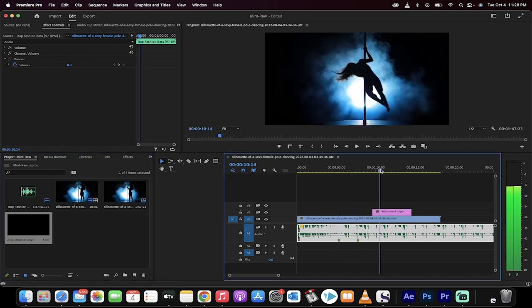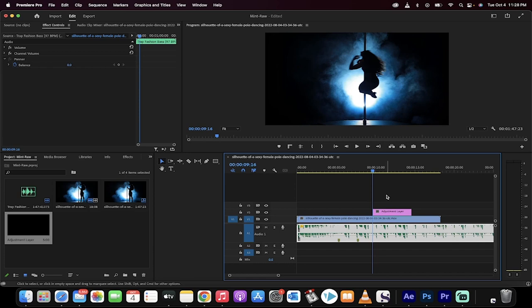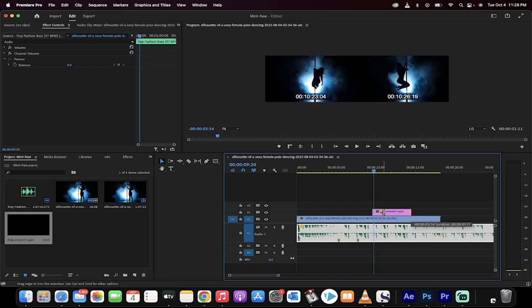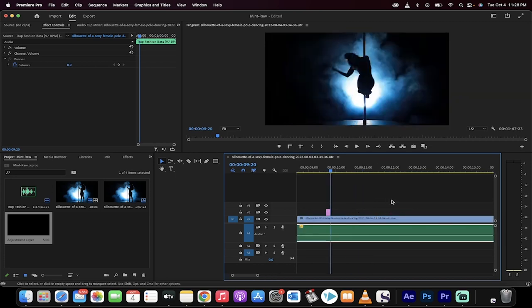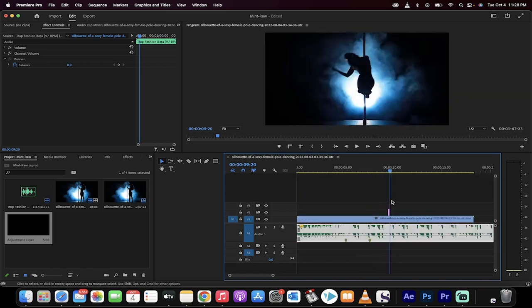Move the playhead to the beginning of the adjustment layer. Now, what you need to do is, once you're at this point, press the right arrow key four times. One, two, three, four. And then just shorten this to that period. So I've got a four frame adjustment layer.